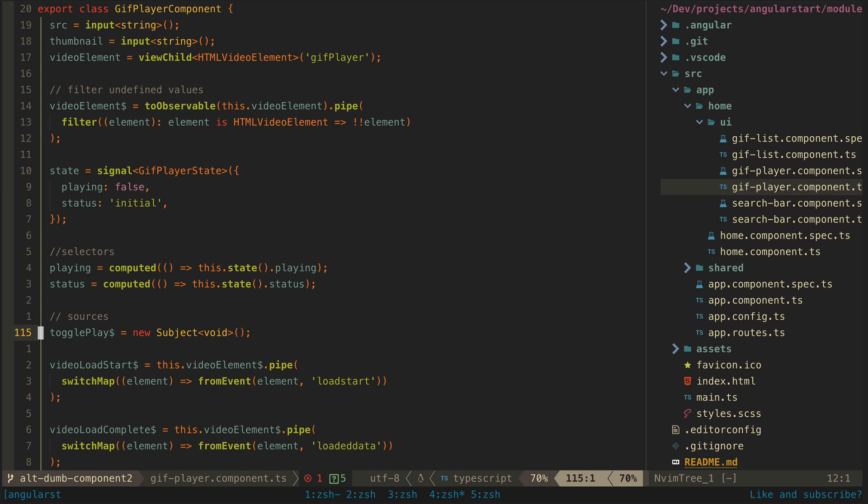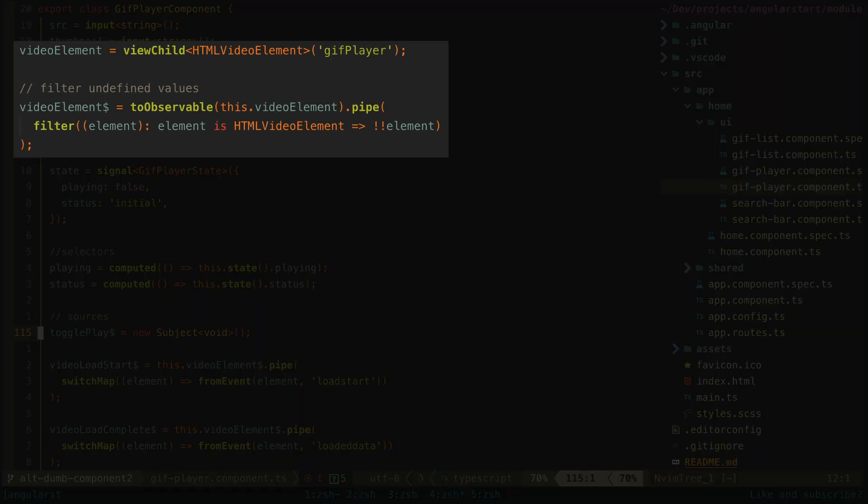So theoretically this video element will be a signal of my HTML video element from the template. When the video element becomes defined the signal will be updated. I want to utilize this in my source stream so I convert it to an observable and filter out any undefined values.